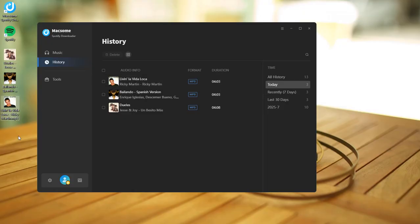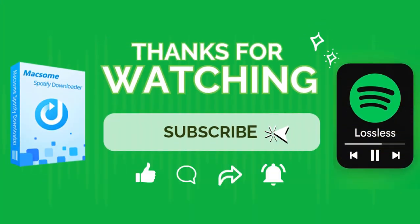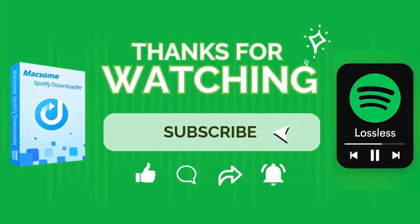That's it! All your songs are now available in MP3 format at 320 kbps. Enjoy your Spotify Hi-Fi music. Thanks for watching — if this video helped, don't forget to give it a thumbs up and subscribe to us.